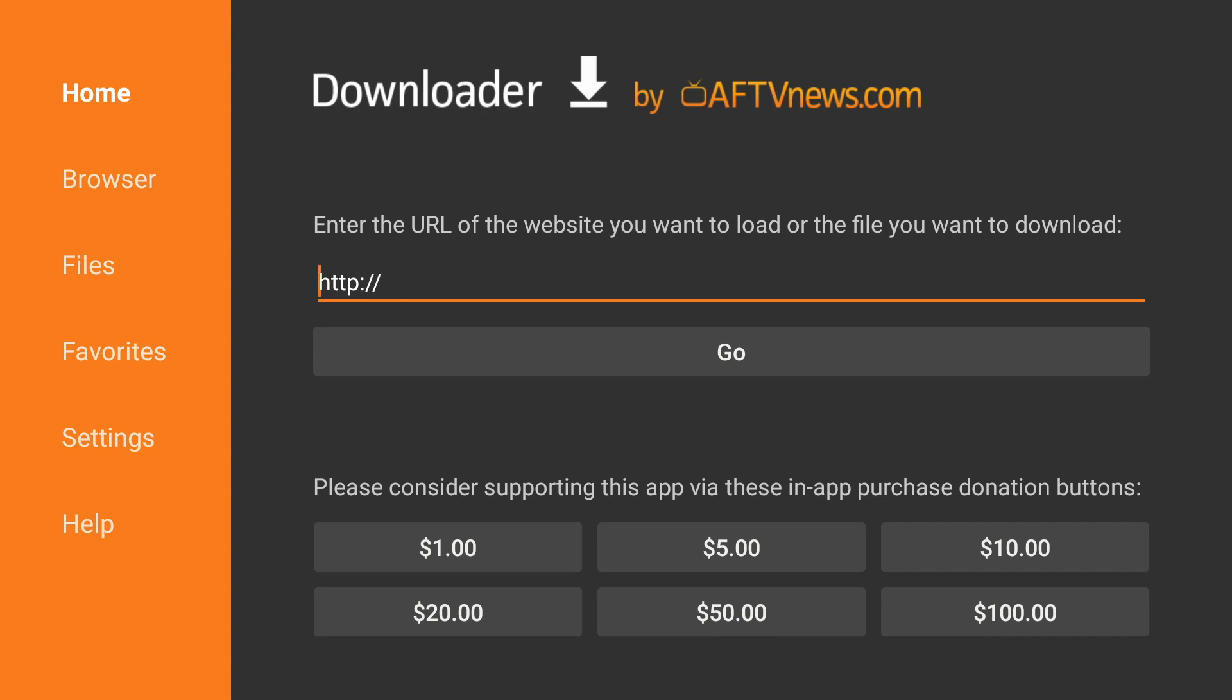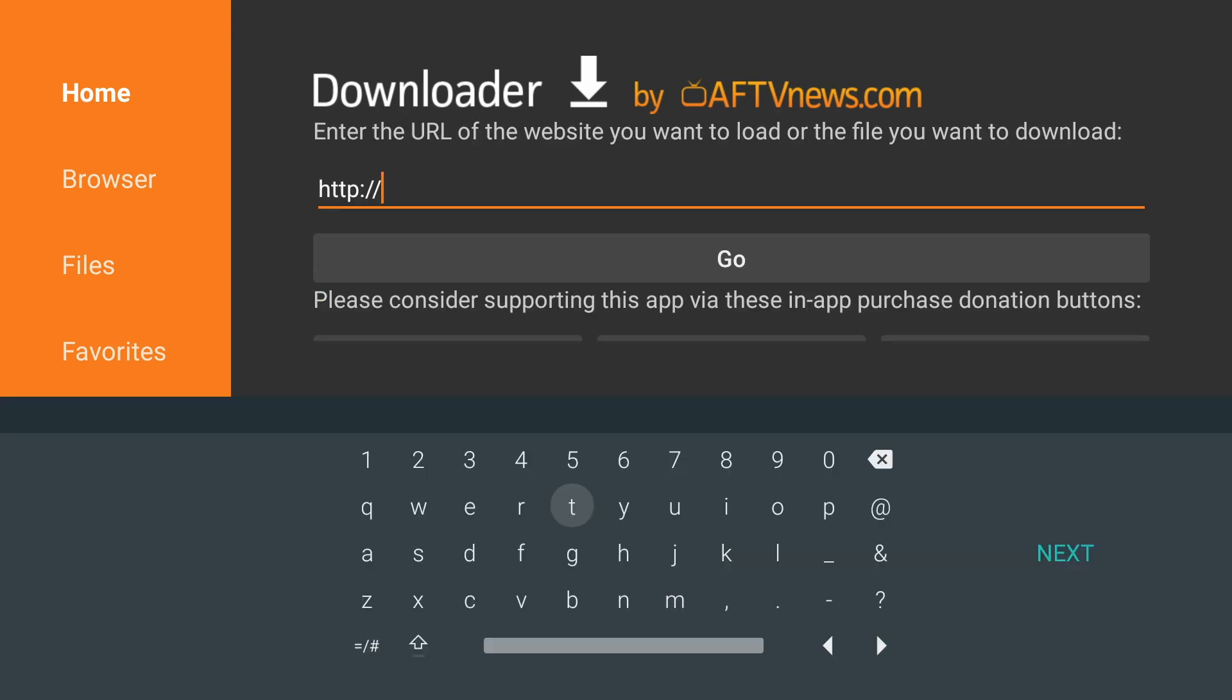So we're going to go to Home, and then click in the area where it says URL of the website you want to load. It will open up your keyboard, and we're going to type in browser.aftvnews.com.